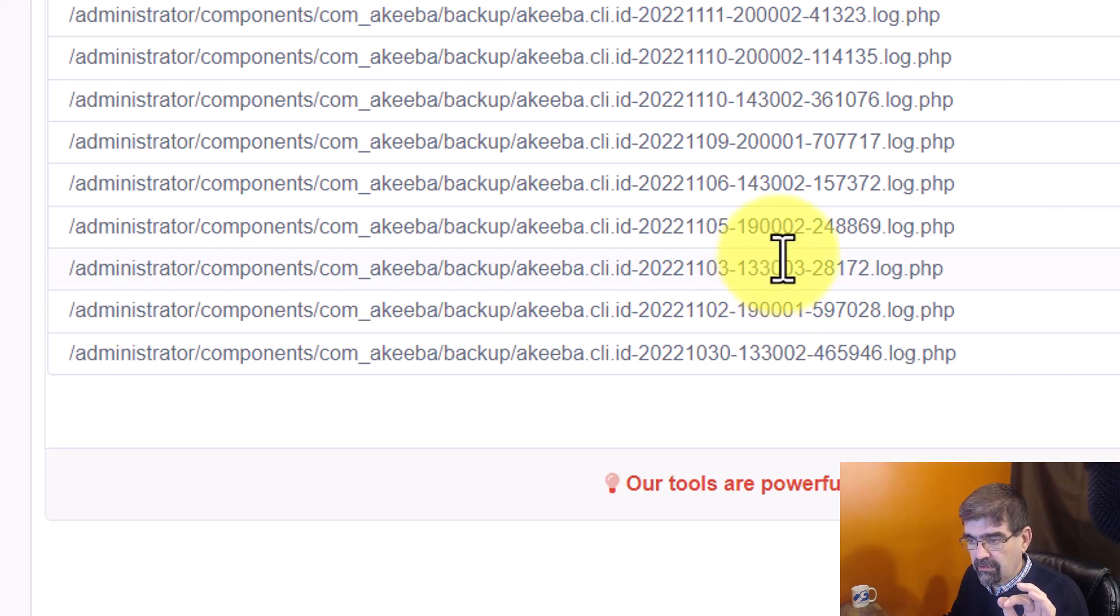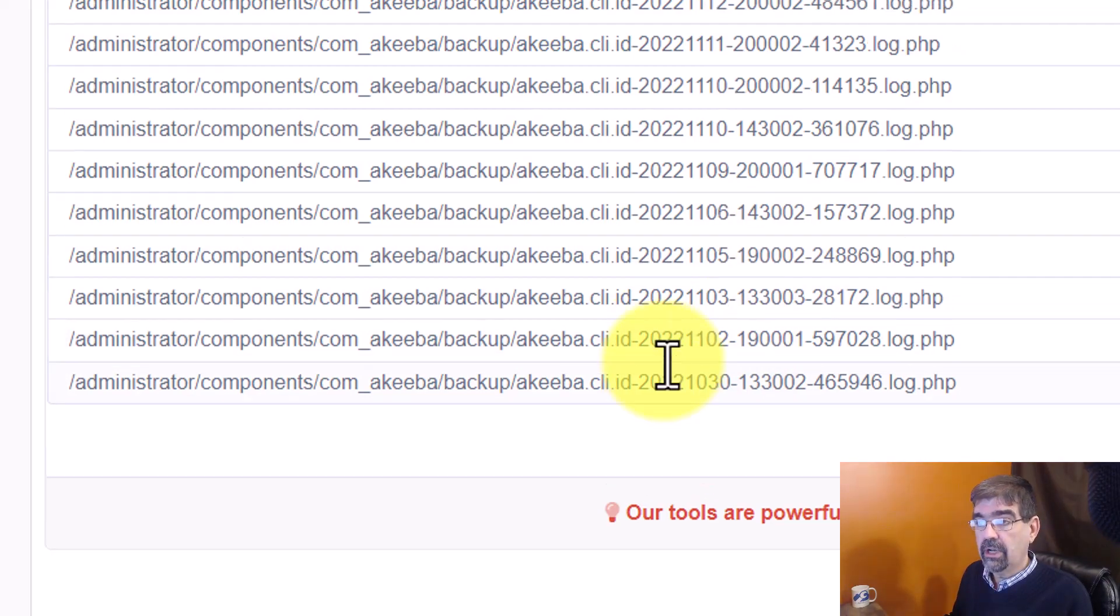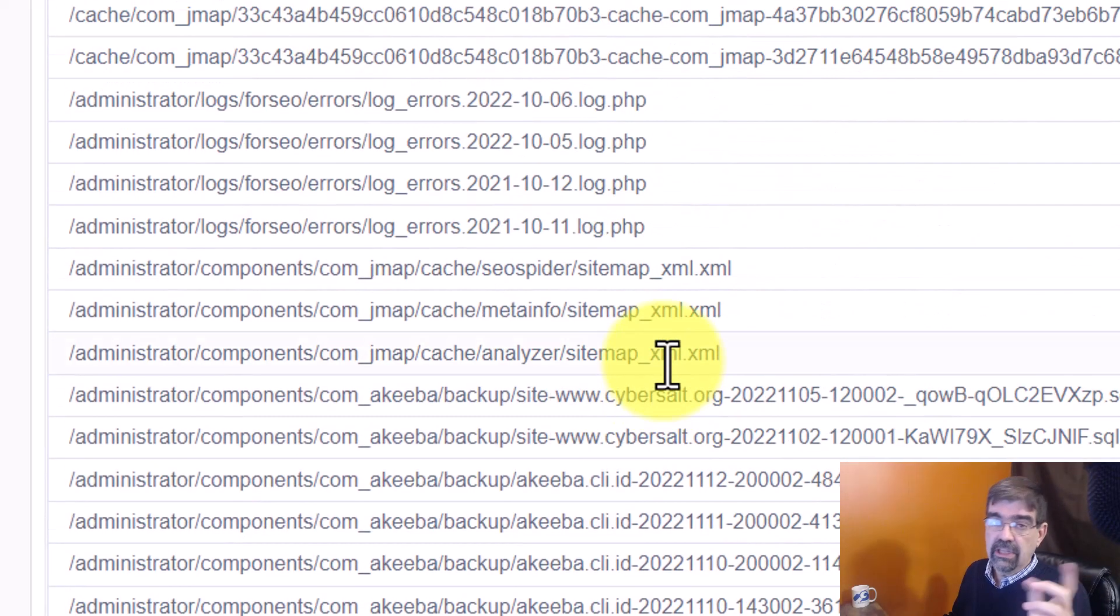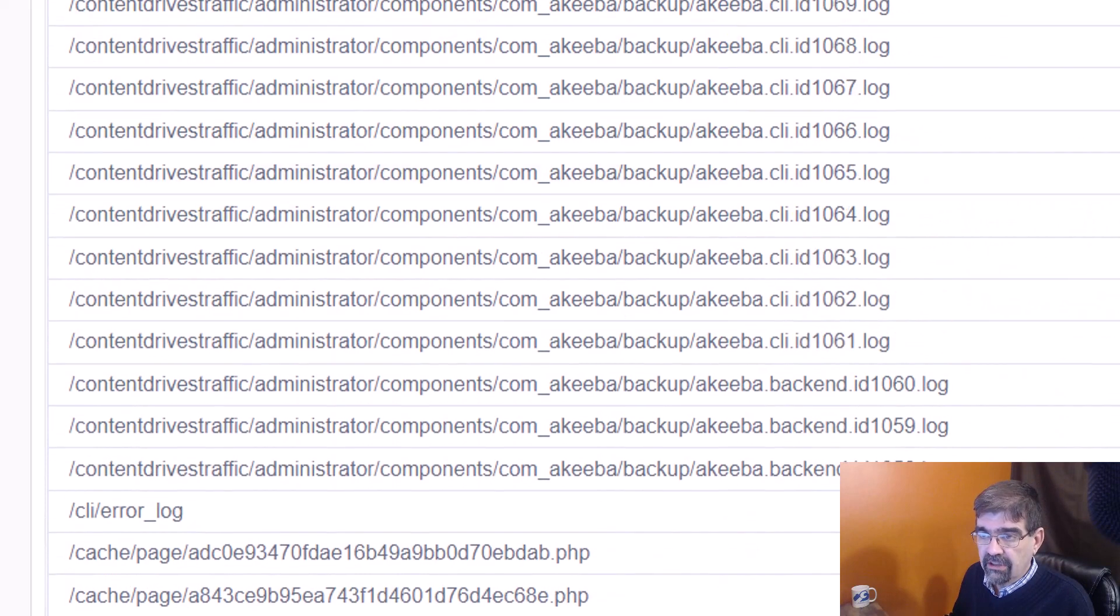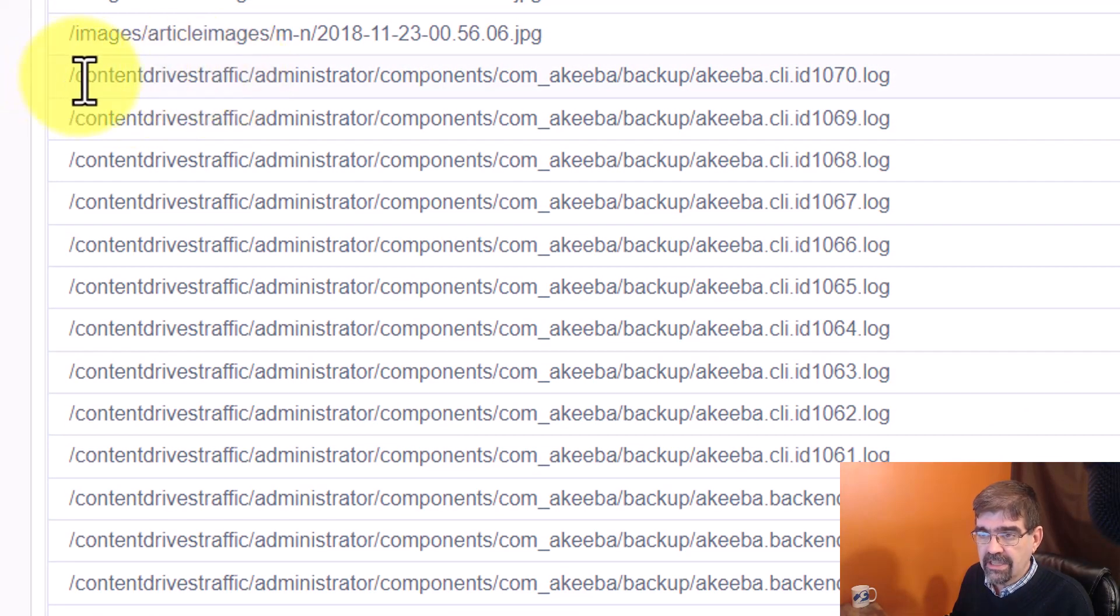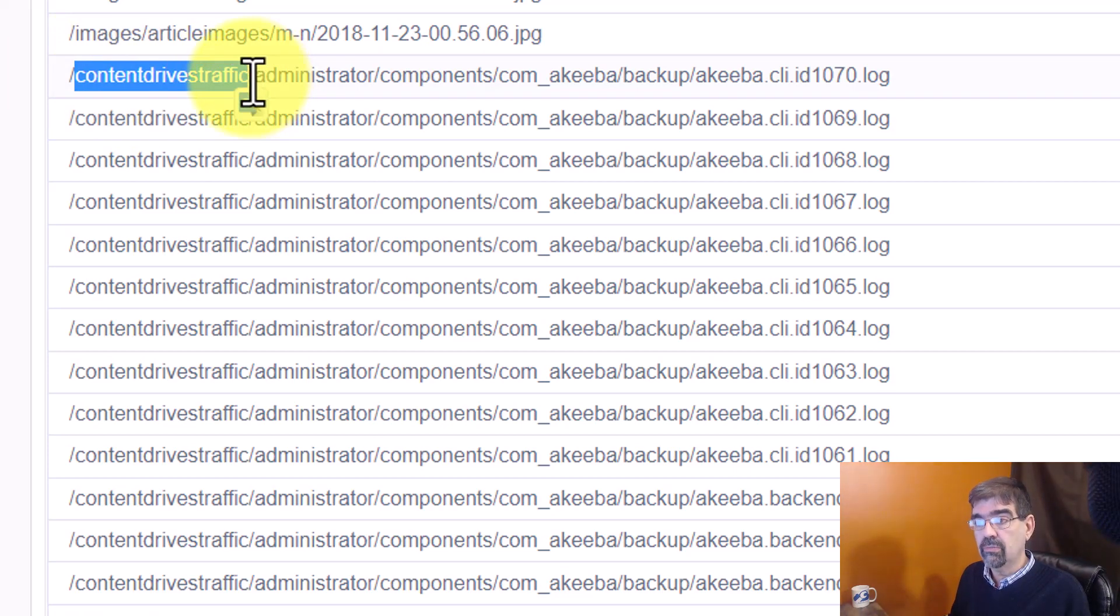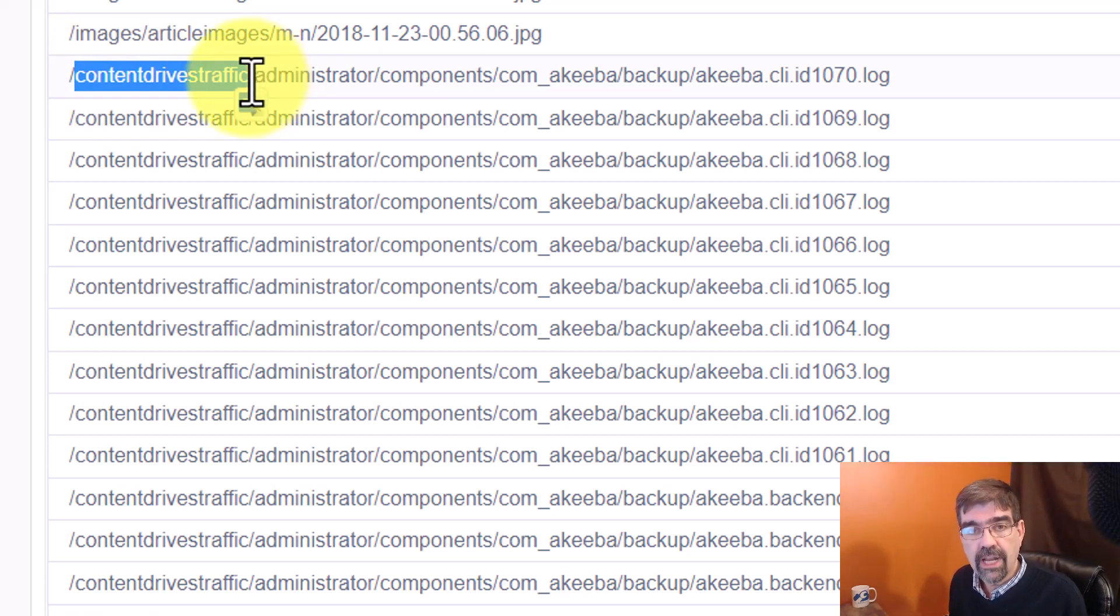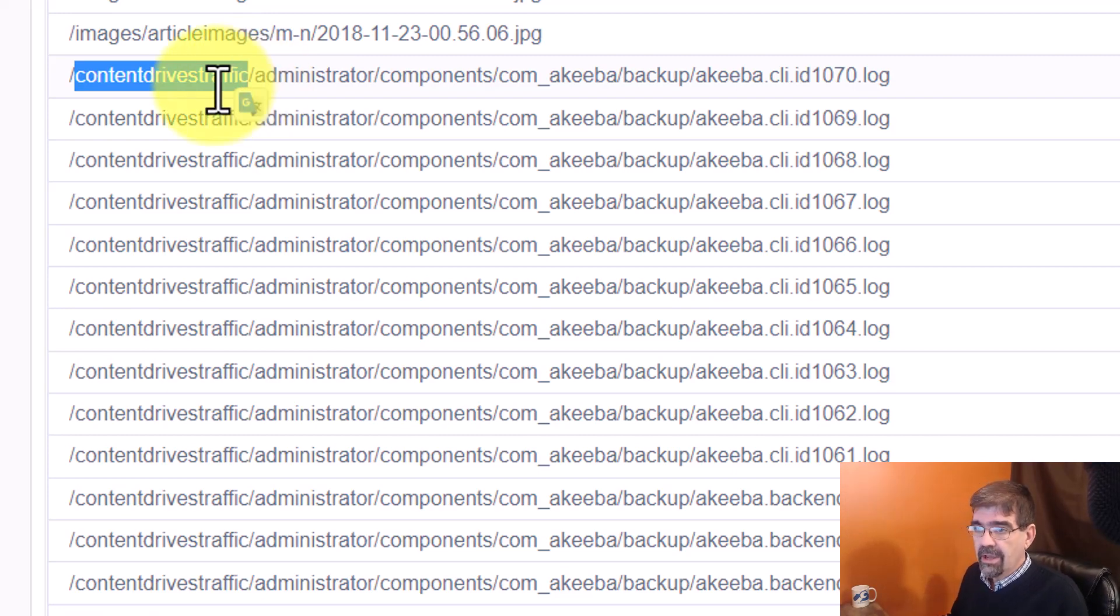I can see. One other thing I'll point out to you is this, and then I'll show you the other method, is look at this. I got content drives traffic. I was surprised to see these files because that's actually an old Joomla site that I have forgotten about that I had in this web space in a subfolder, which is a bad practice, by the way.